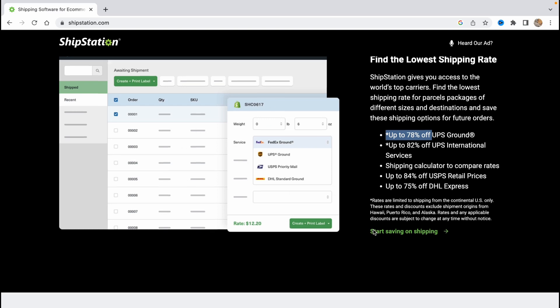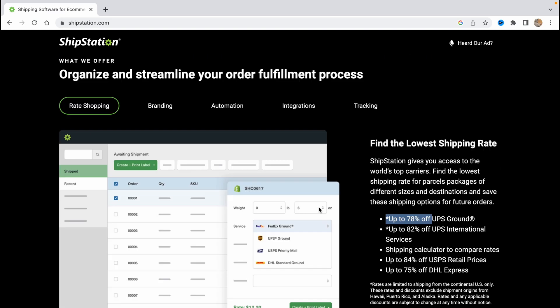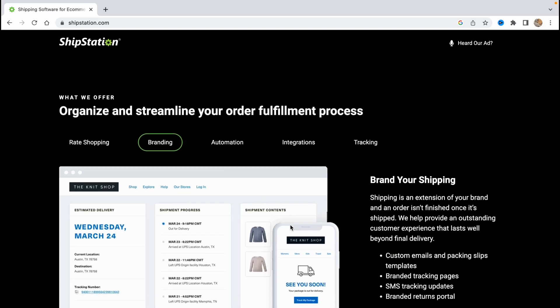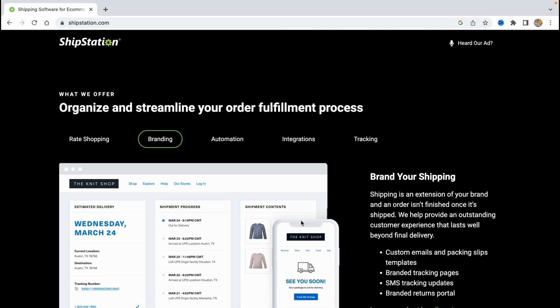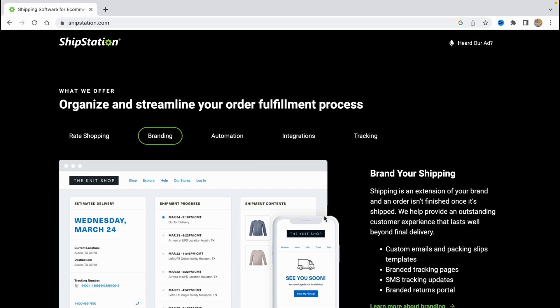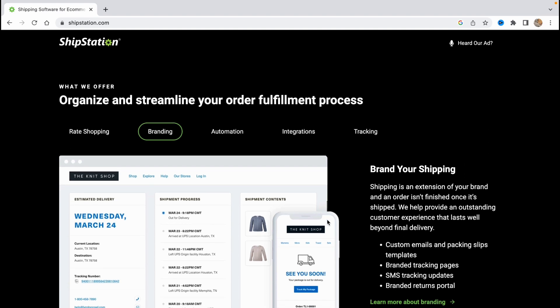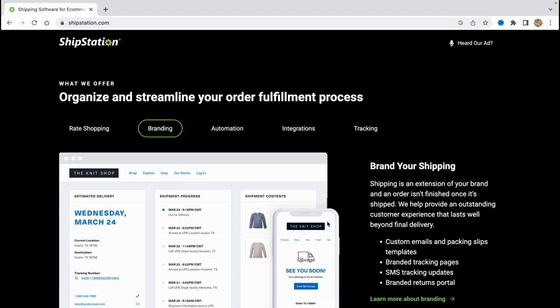As you can see we have some screenshots here. If we go to branding we can see that shipping is an extension of your brand and an order isn't finished once it's shipped. They help provide an outstanding customer experience that lasts well beyond final delivery.